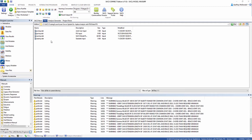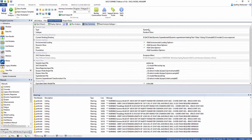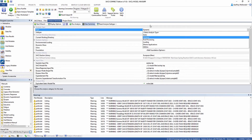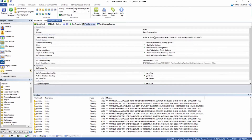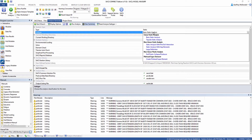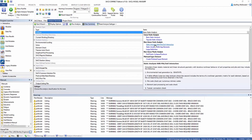The first thing we're going to do is open up the analysis generator, which is on the tab located here in your SACS executive. We're going to change the analysis type to static, and then select static analysis with pile-soil interaction.